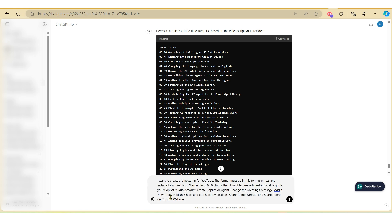So continuing on with a similar prompt like we did before in terms of specifying the format, I've also included a list of topics that I want to include as part of my timestamp. So let's hit generate.